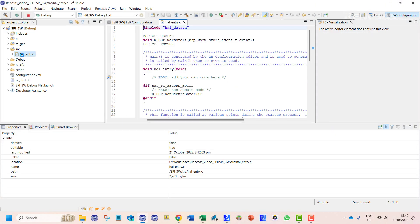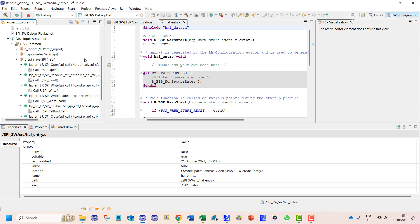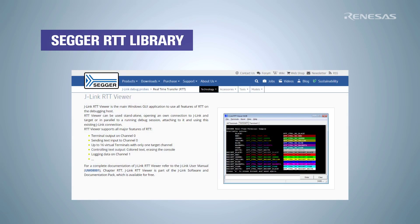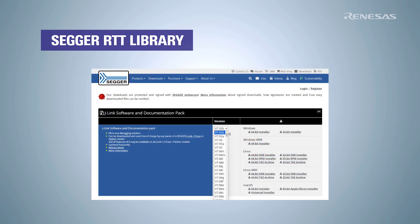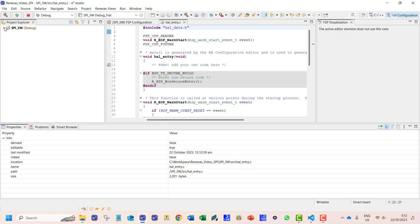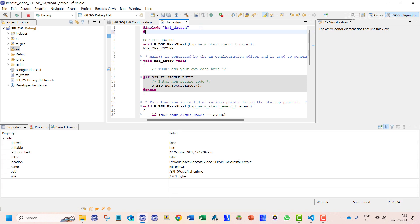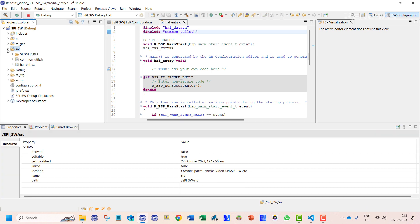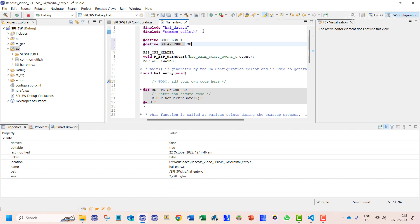We will now open the hal_entry file to start coding. The SPI call functions are already available under the developer's assistance. To print out on the terminal, we can make use of the SEGGER library. The files can be downloaded from the SEGGER RTT terminal website and need to be copied to our source folder. We will add an additional header file and include it in our source code. In the common utils file, we have all the macros related to the SEGGER library. We will then define some constants to be used in our program.